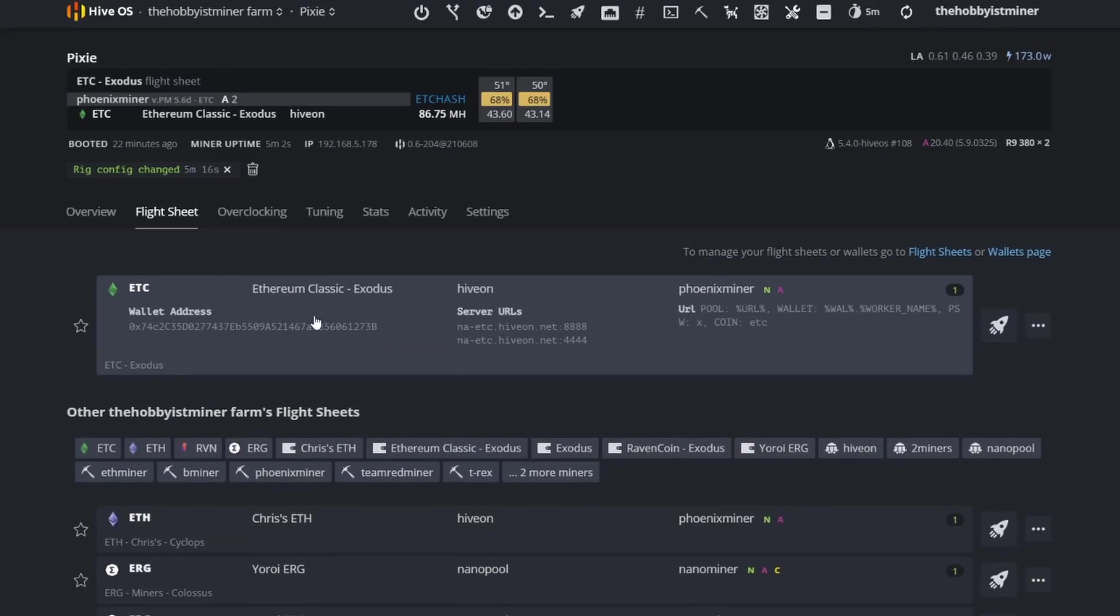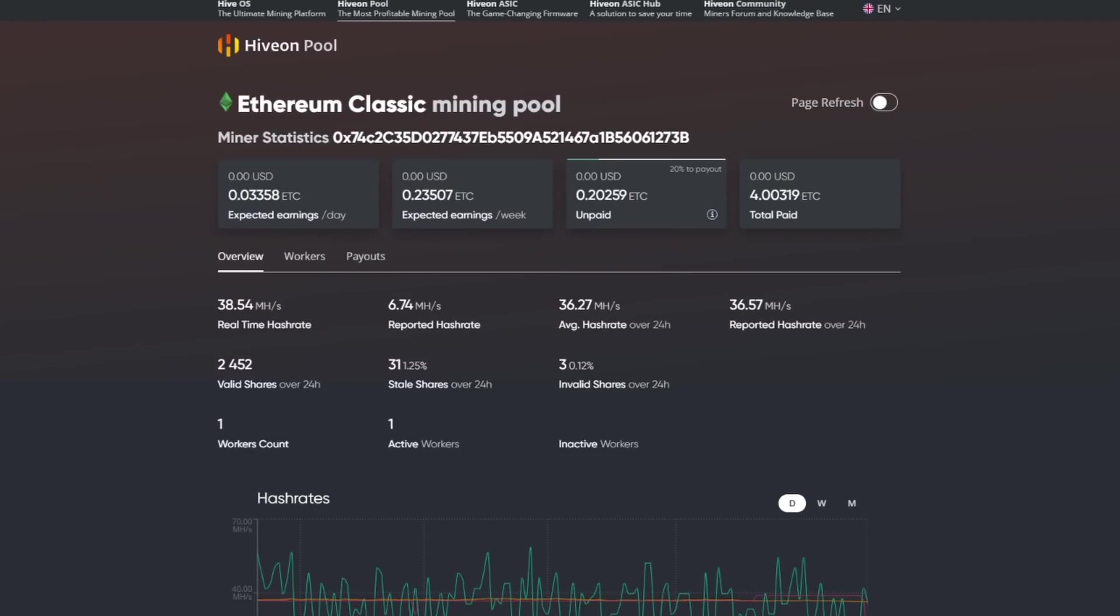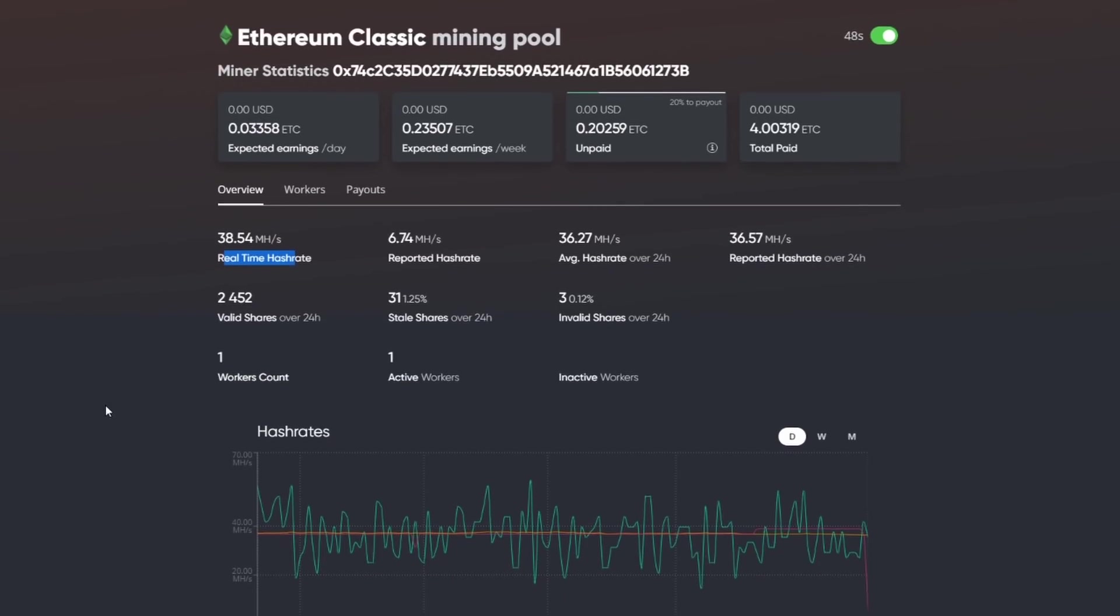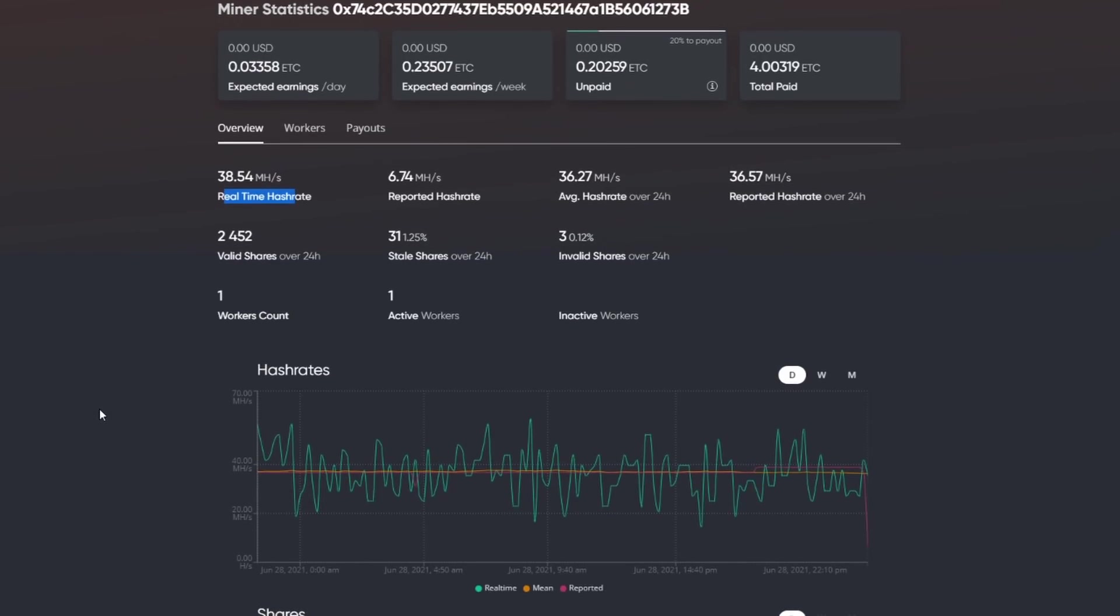So jumping over to our Hive On pool and refreshing, you can go ahead and see that our hash rate is at 38.54 still. So our hash rate actually hasn't budged much.